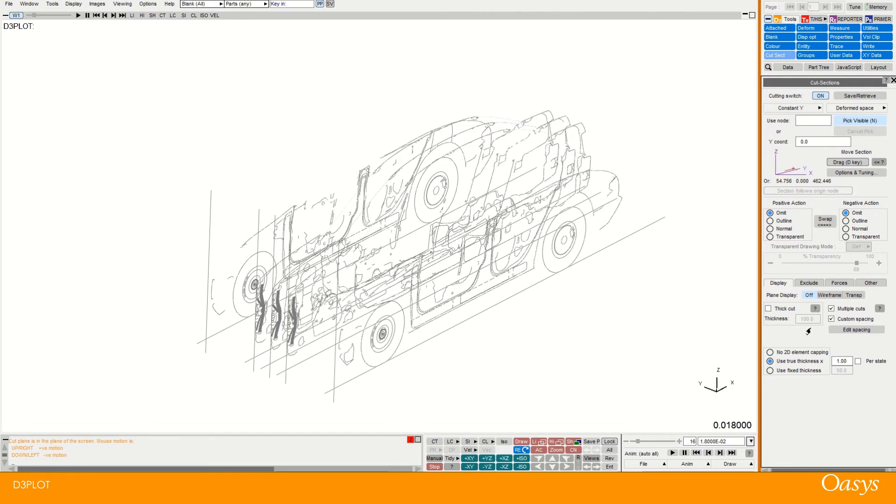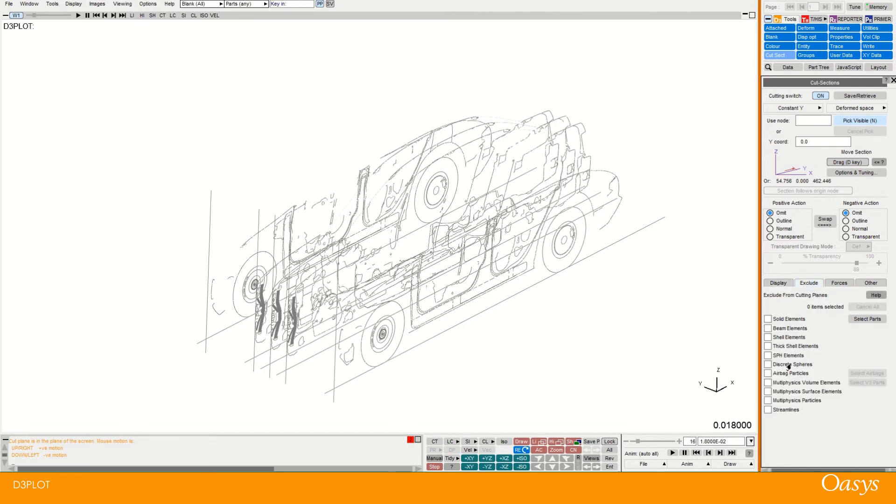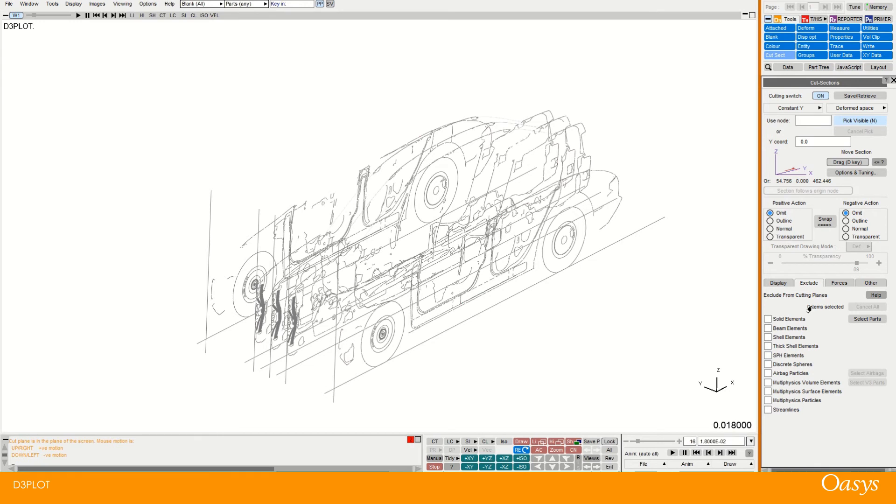And then a couple more things I'll show you. So we have this exclude option. And this is basically saying things that we essentially don't want to cut. We want them to just remain.